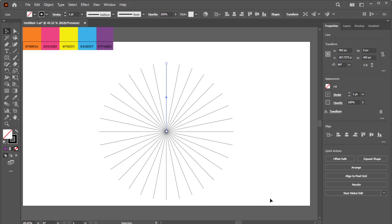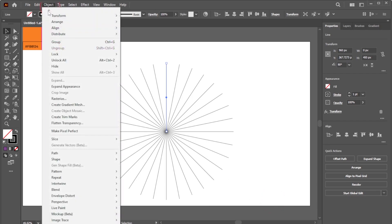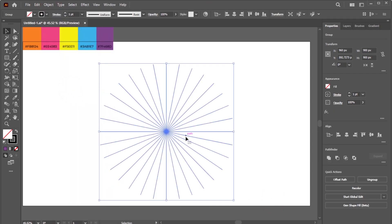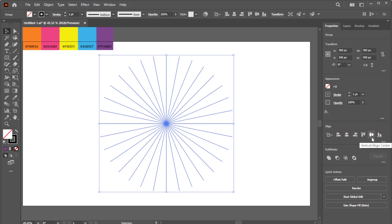With the lines still selected, go to Object, Expand Appearance, align them to the center, then ungroup them.